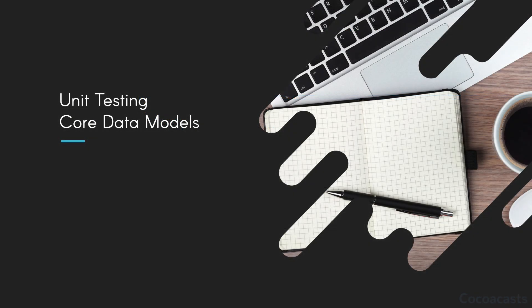Remember from Core Data fundamentals that we need a managed object context to instantiate a managed object. This implies that we need access to a Core Data stack. In the next episode we set up the Core Data stack.